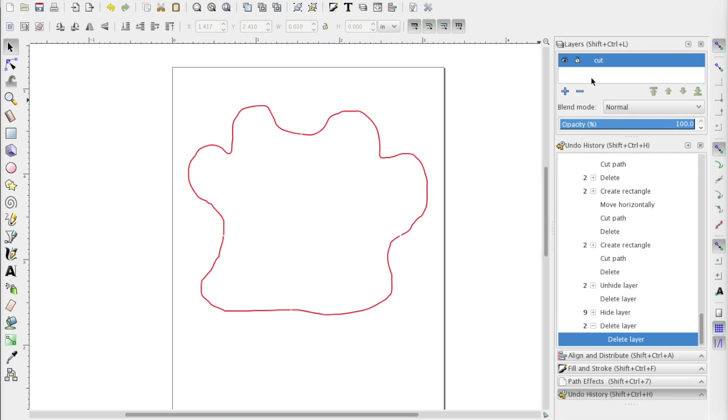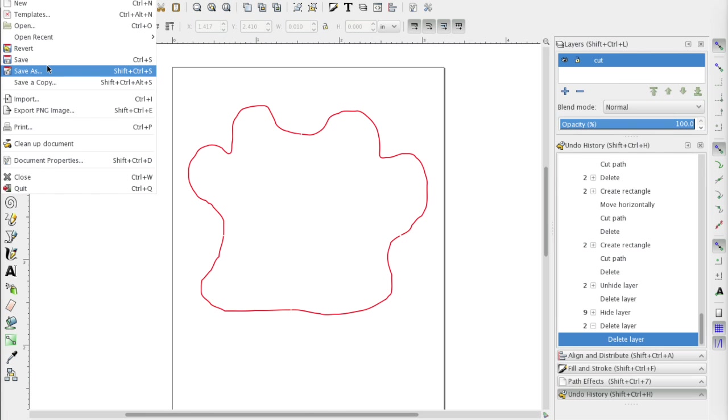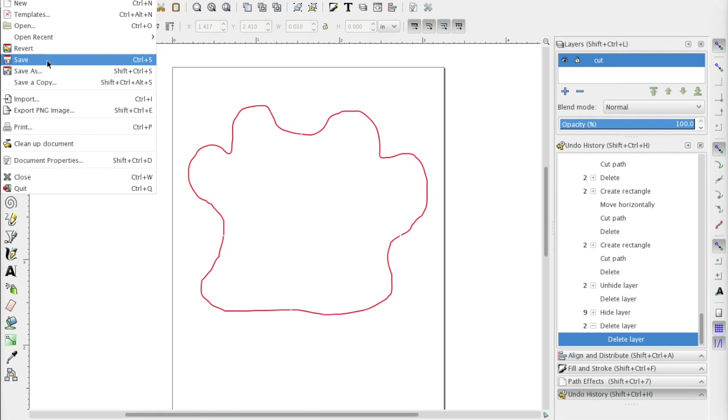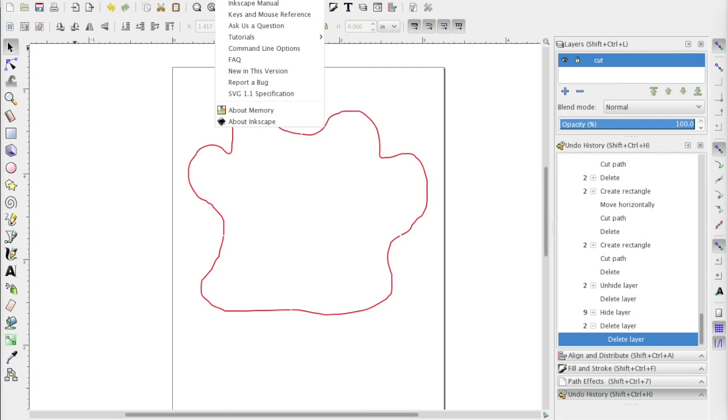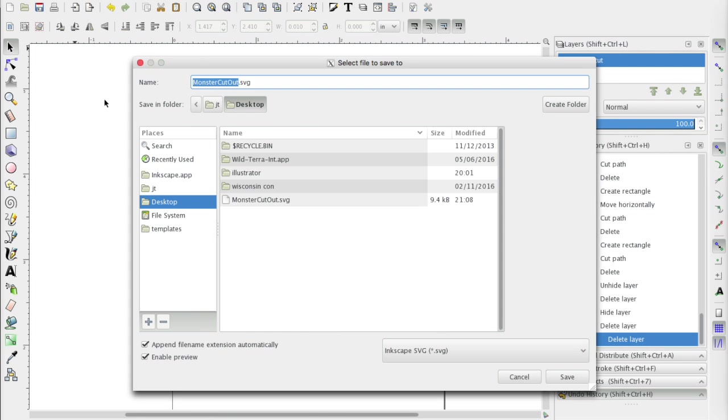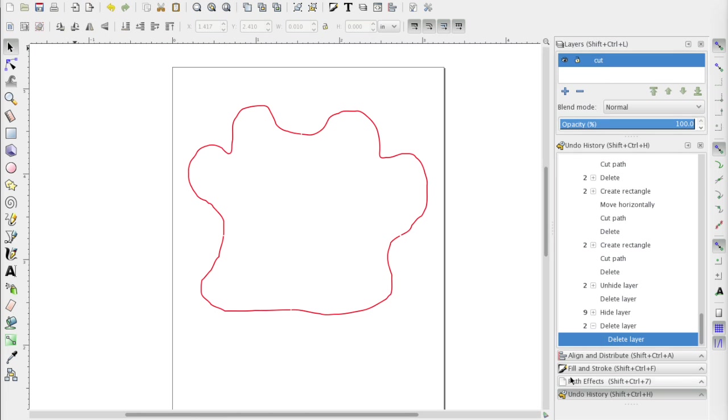So then once we have that, we go up here to file and save as now. We're doing save as rather than an export here because Inkscape's native format is SVG. I don't want to do save because I don't want to overwrite my original file that has the image already in here, in case I need to go back and make changes. So I want to do file save as, and we will call this just monster.svg. And so I go ahead and hit save and we now have the three files that we need for our monster.